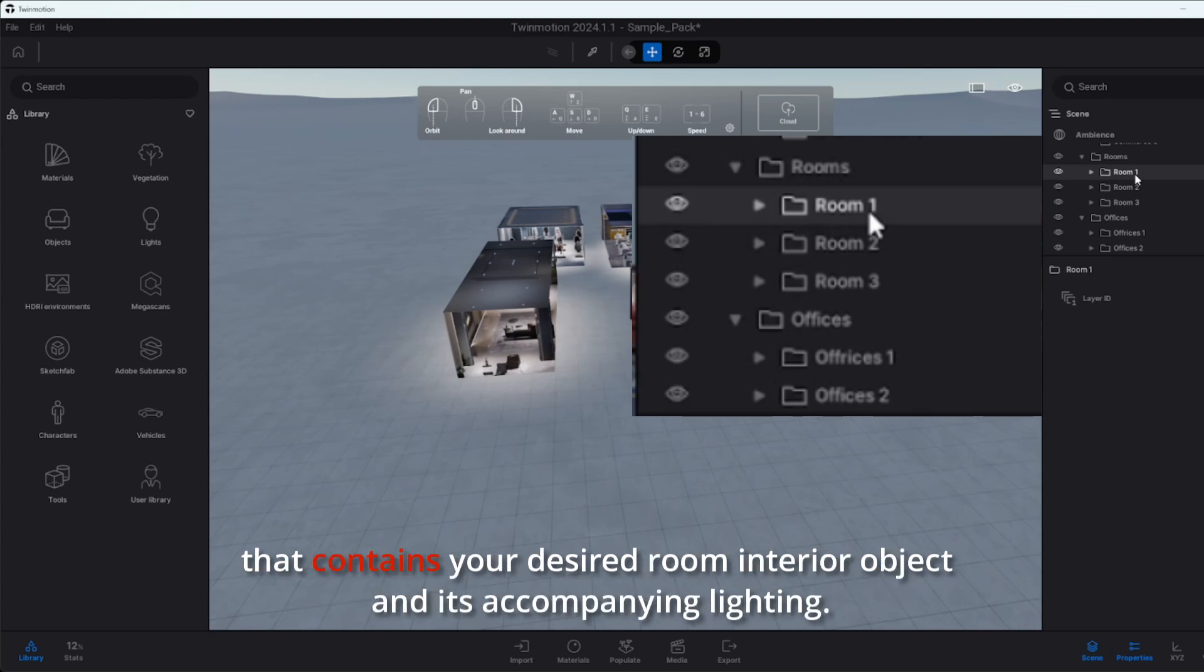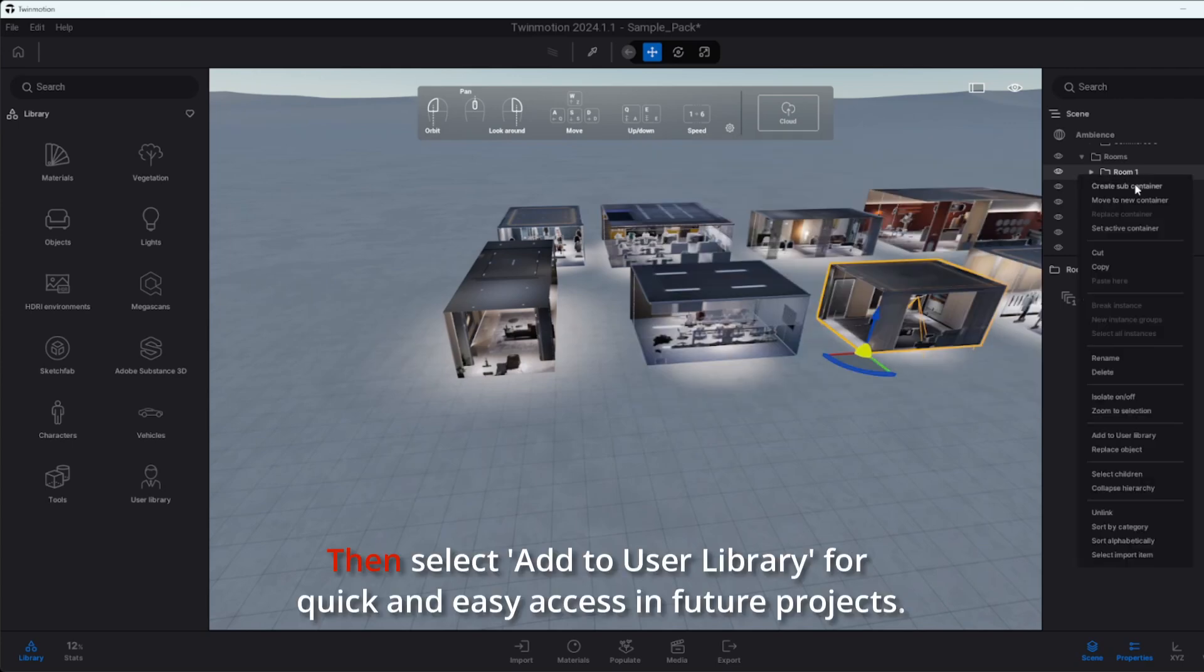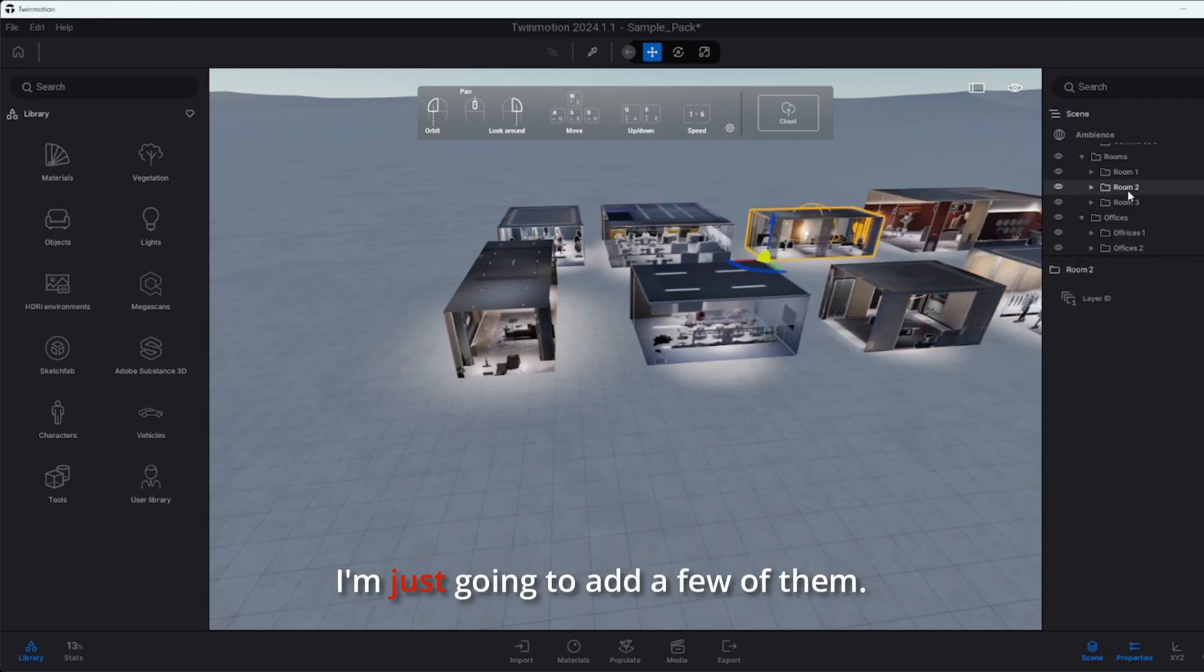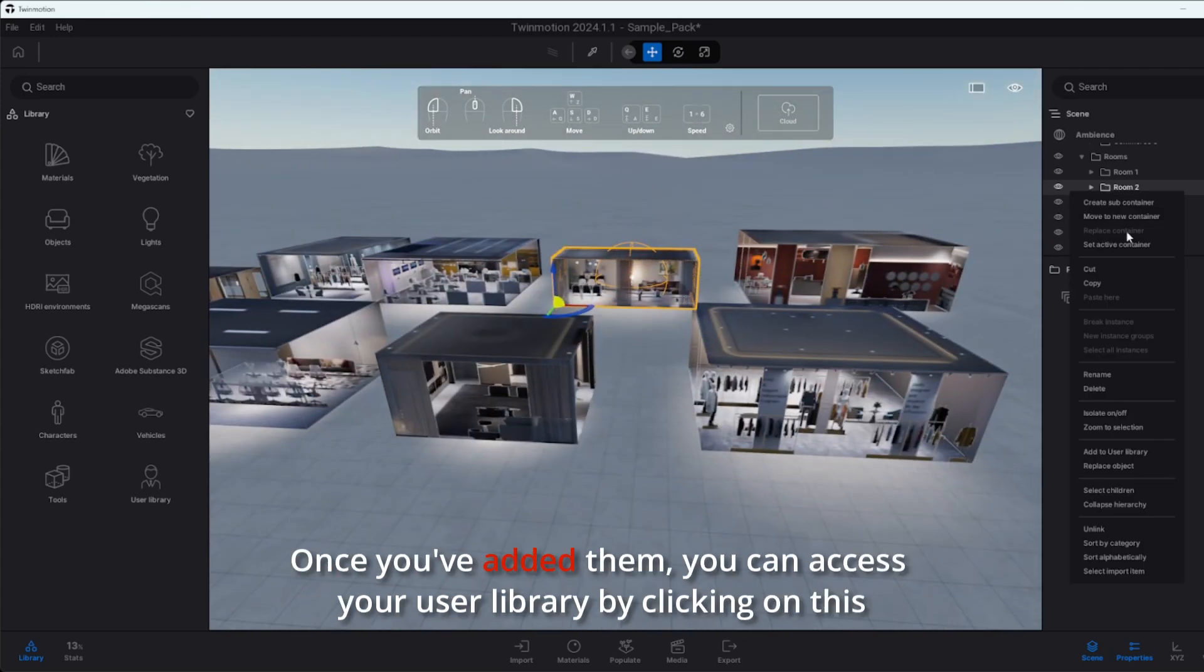Pick the interiors you want to add to your project by right-clicking the folder that contains your desired room interior object and its accompanying lighting, then select add to user library for quick and easy access in future projects. I'm just going to add a few of them.